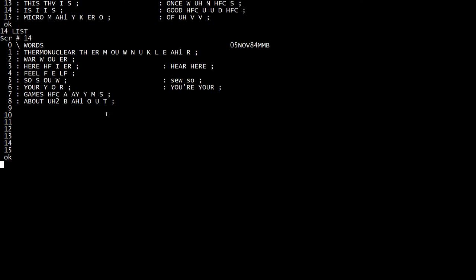Thermonuclear. There's a good one. How do you spell that? Thermonuclear. So anyway.